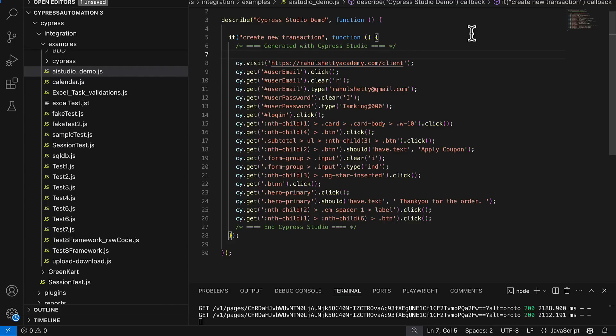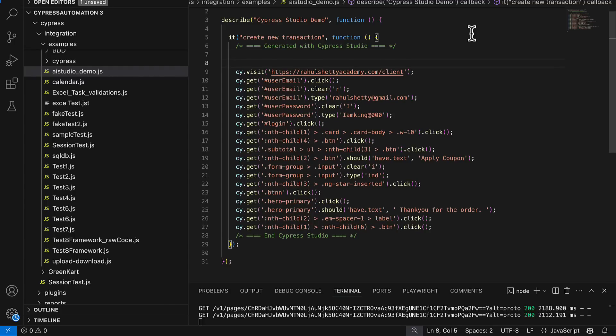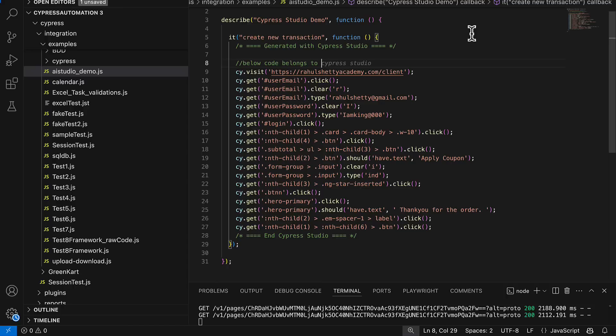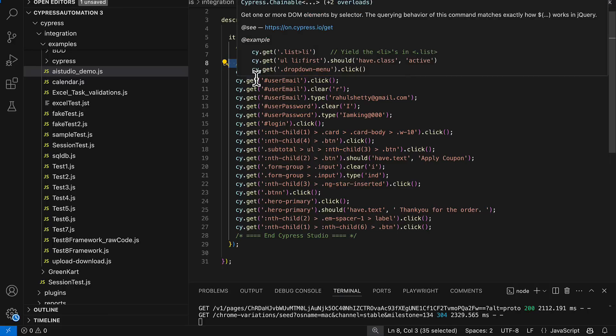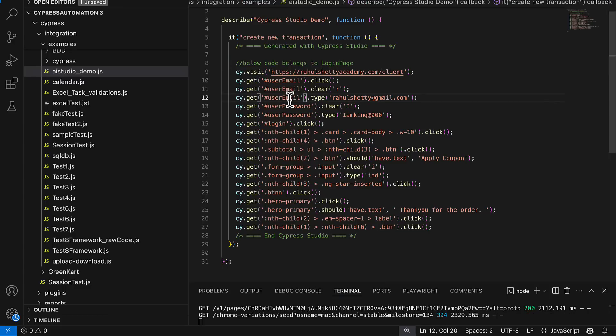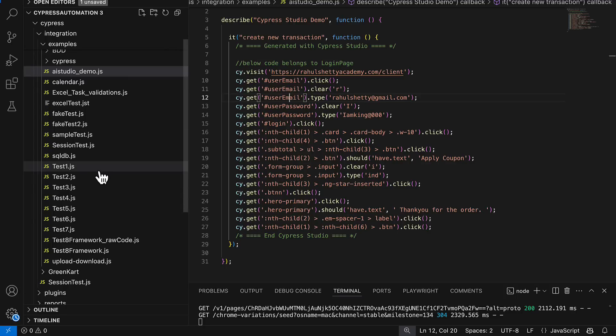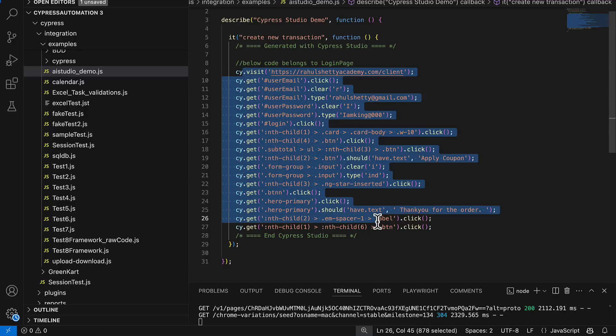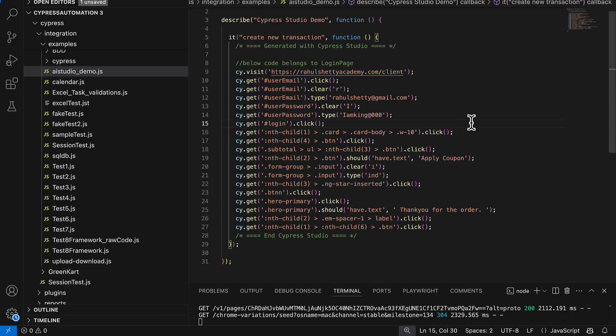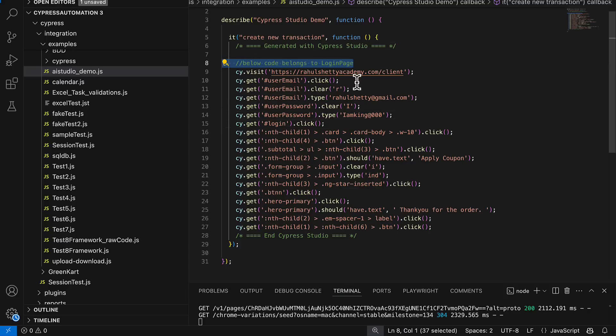Before I give the inputs to GitHub Copilot, step one what I'll do here is I'll just give some comments that below code belongs to login page. Something like this, so I am providing better context to AI application called GitHub Copilot to generate code in the page object pattern how my framework is expecting.